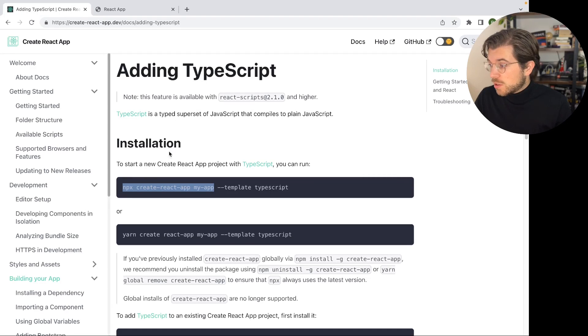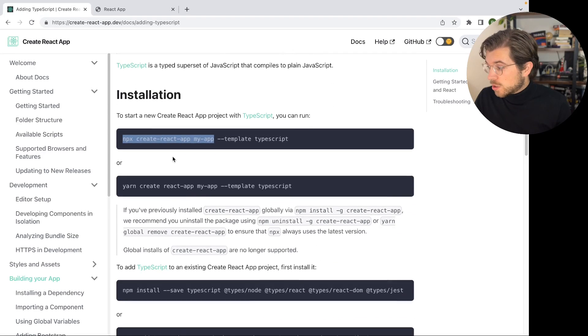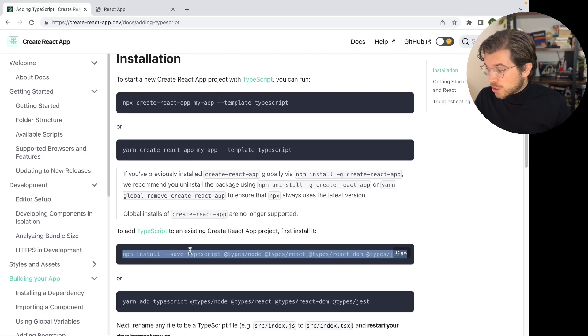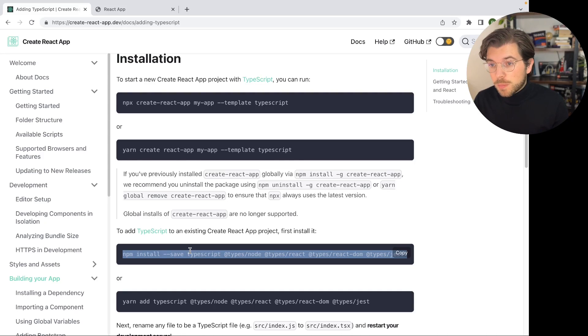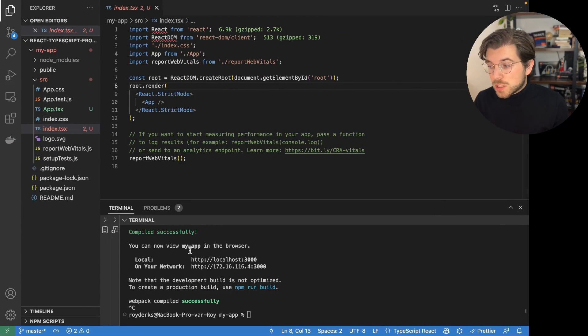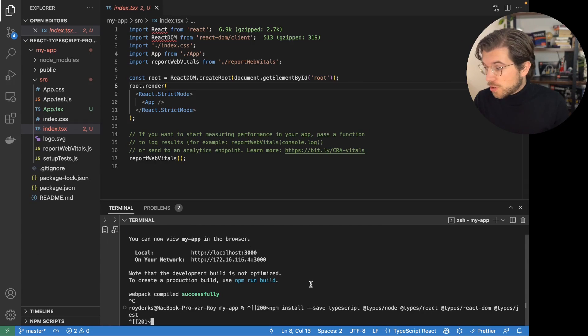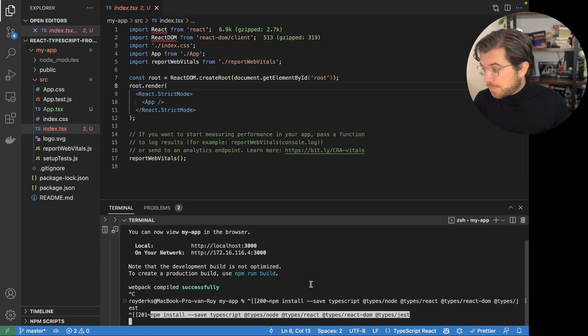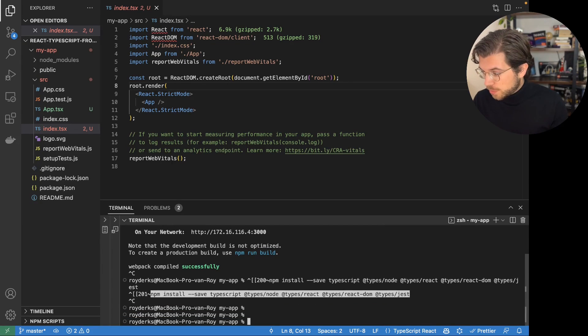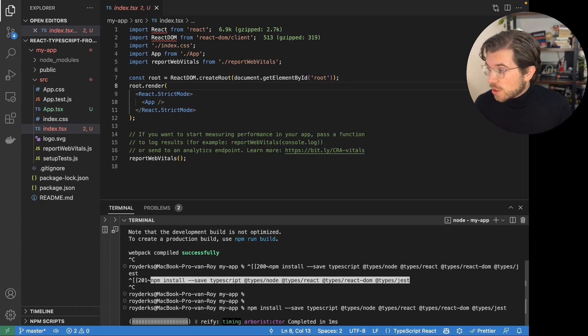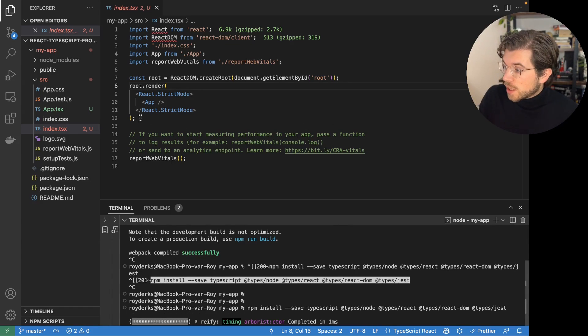I'm using VS Code and VS Code has great TypeScript support. Because we also need to install some dependencies still. So if we go back to the documentation, you can see we need to install some dependencies such as TypeScript and also some dependencies that have the type definitions for React and React DOM. Just copy paste this. And while this is installing,